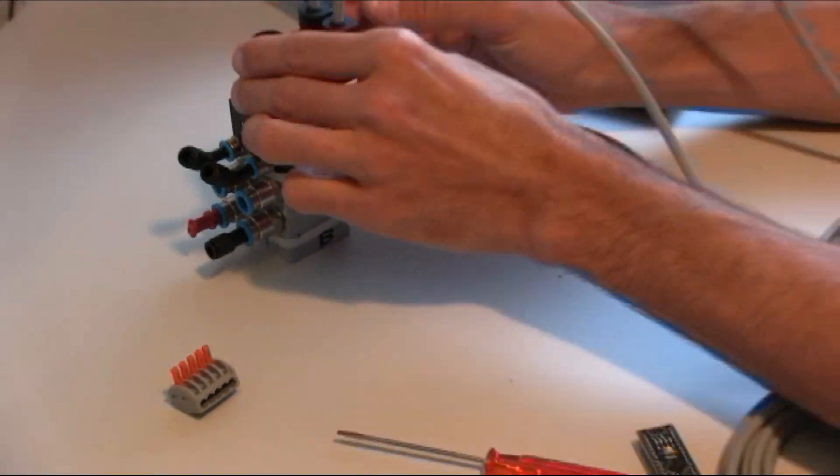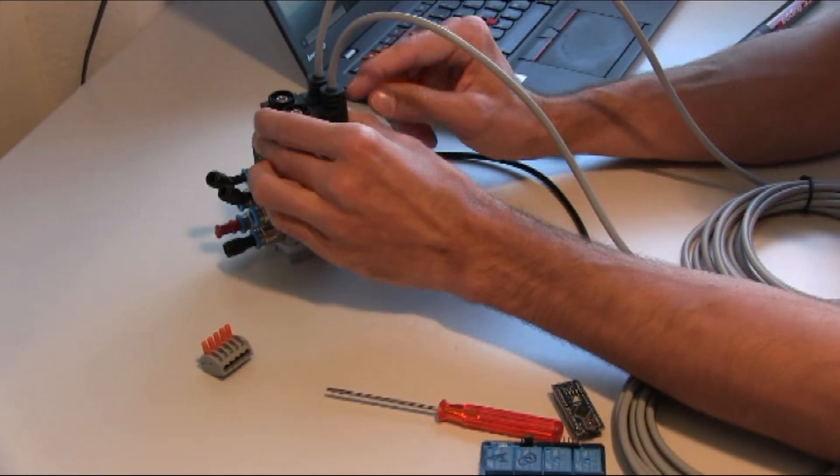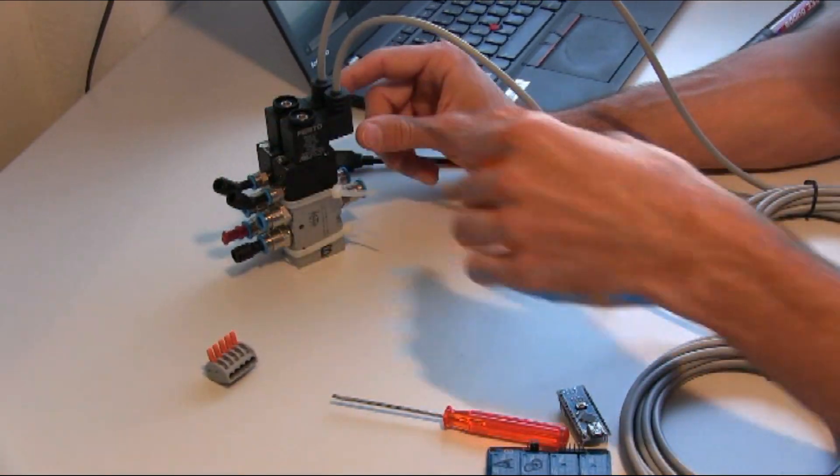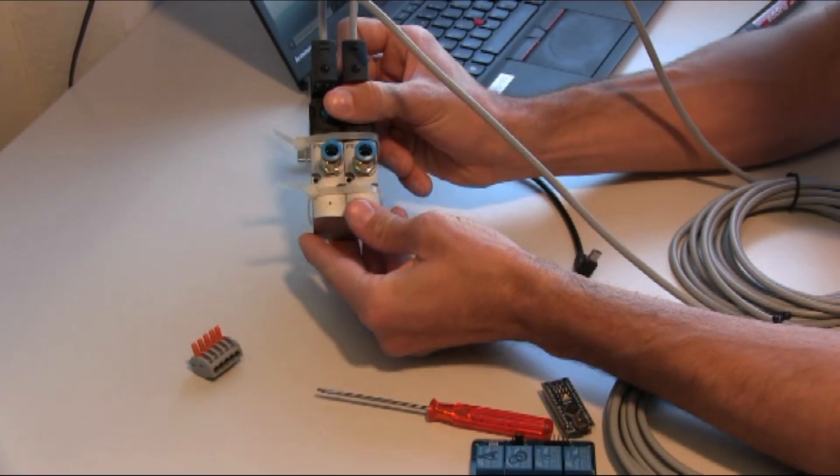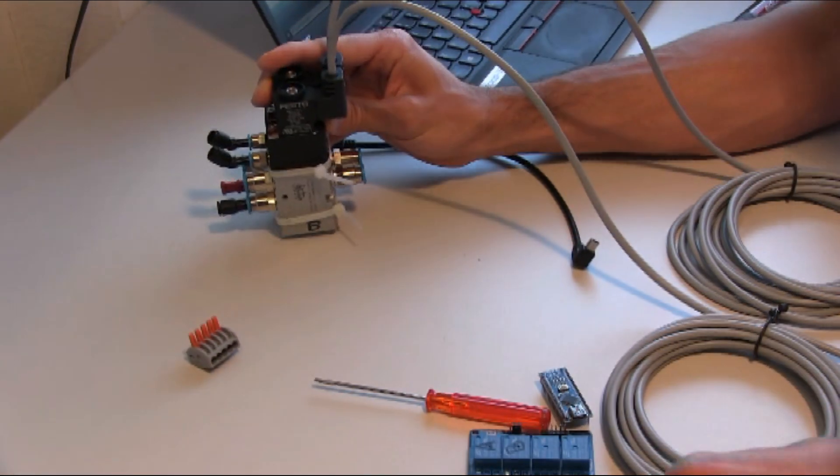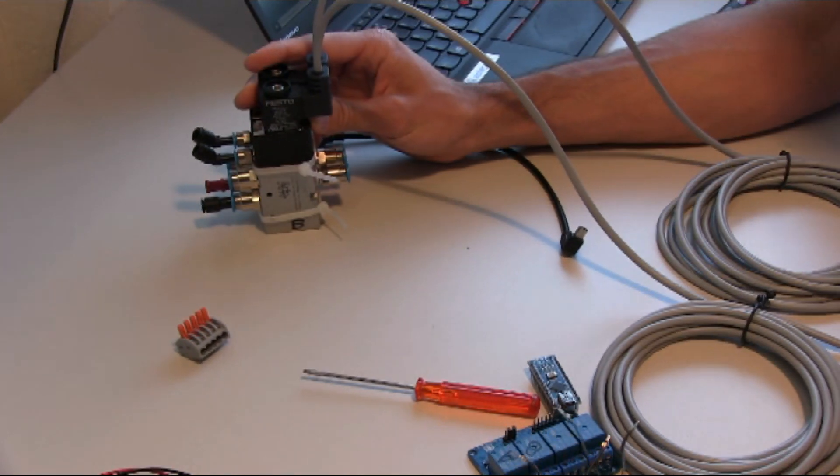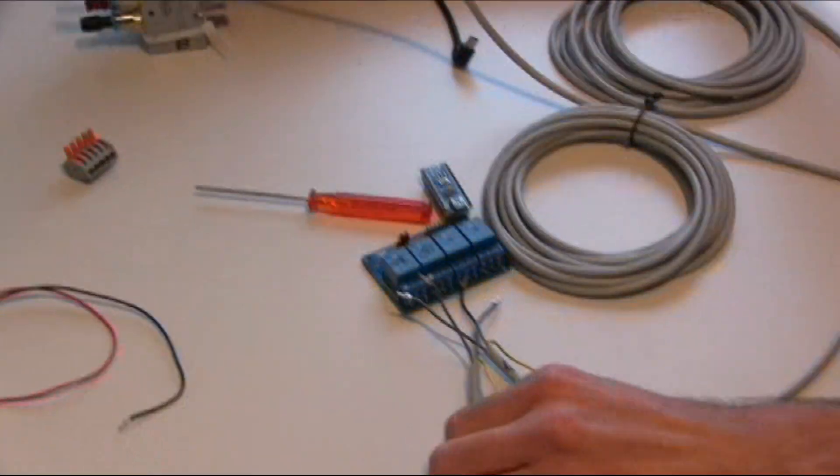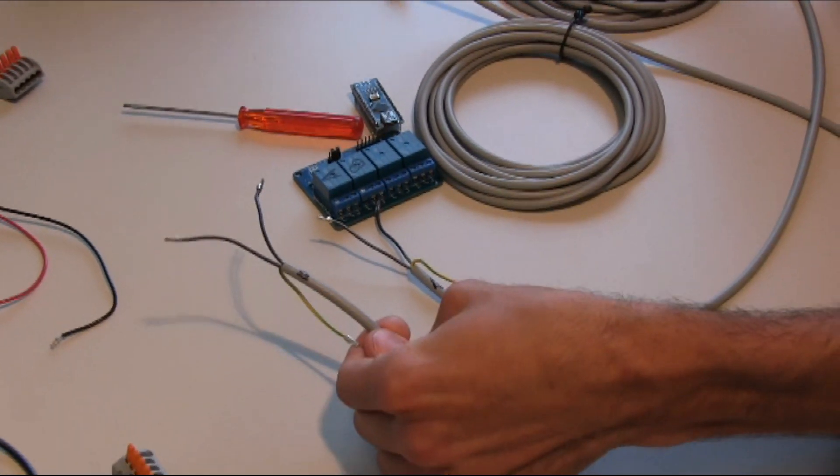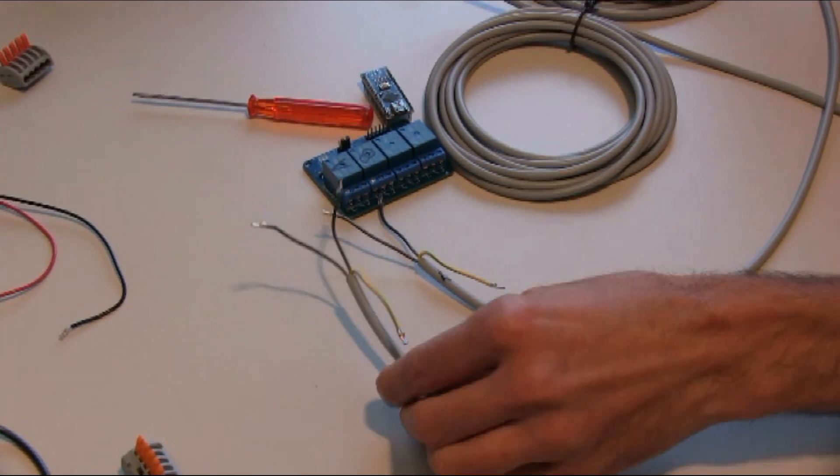We have connected the cables to the valves, and we have named the valves A and B, and named the cables A and B, so that everything is tidy.